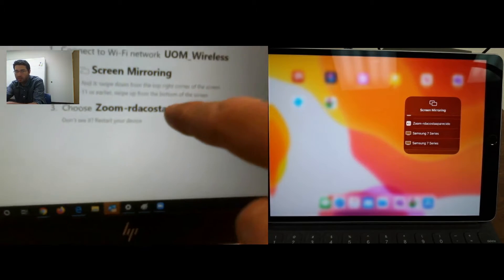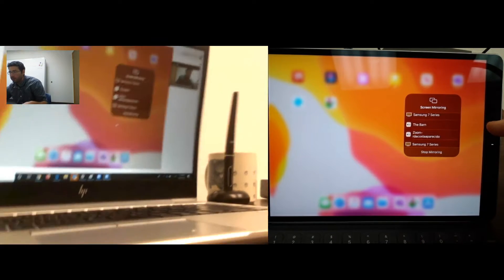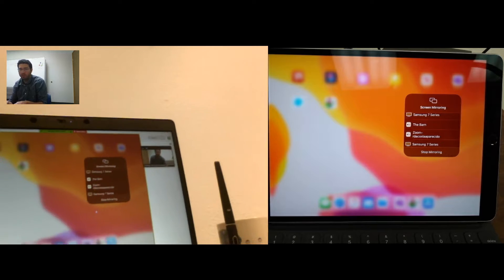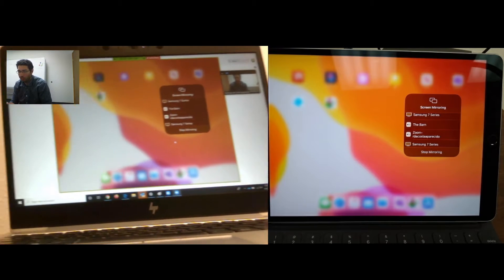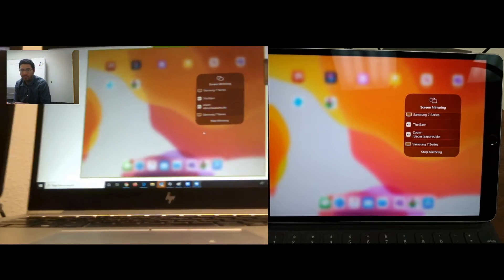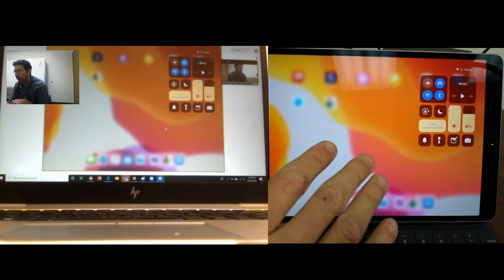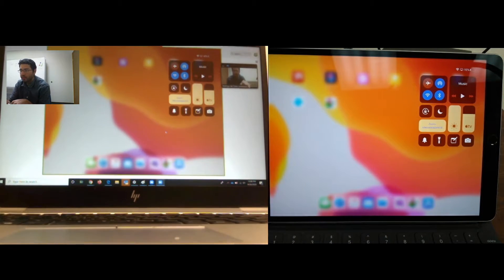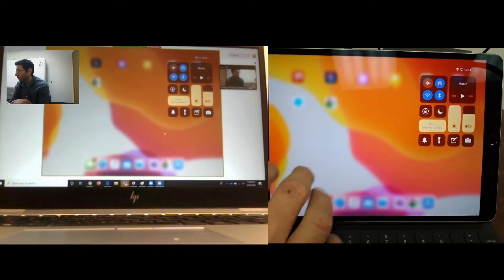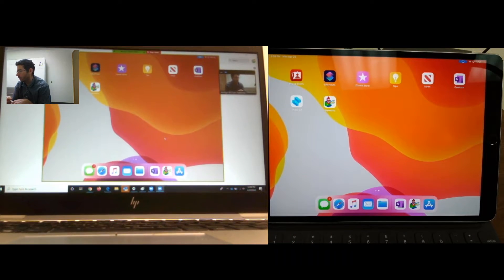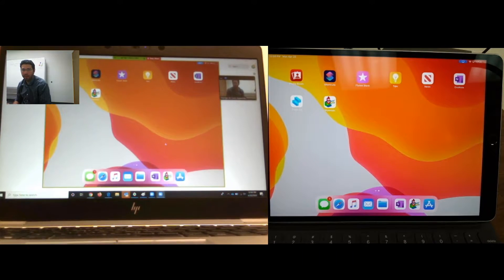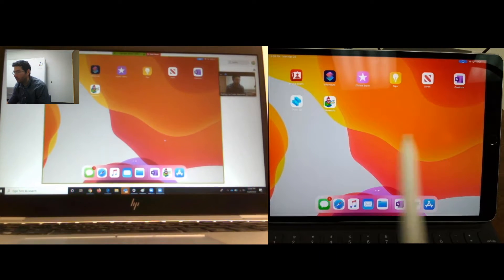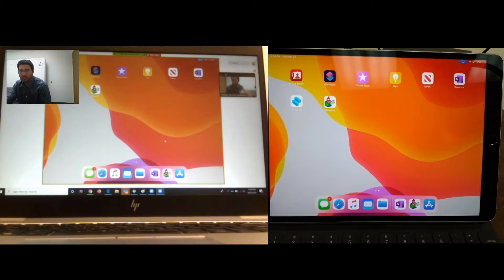So right now, what you see on my computer, and actually what the students see, it's exactly the screen that you have here on your iPad. See, this is exactly the same one. So right now the students are seeing exactly this, you can see right there, right.